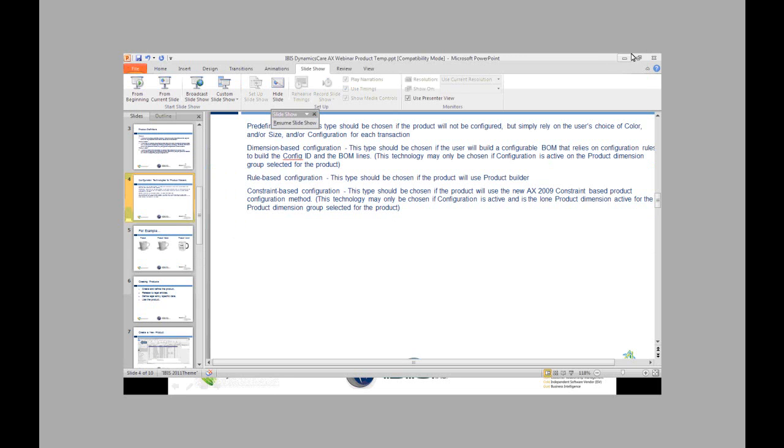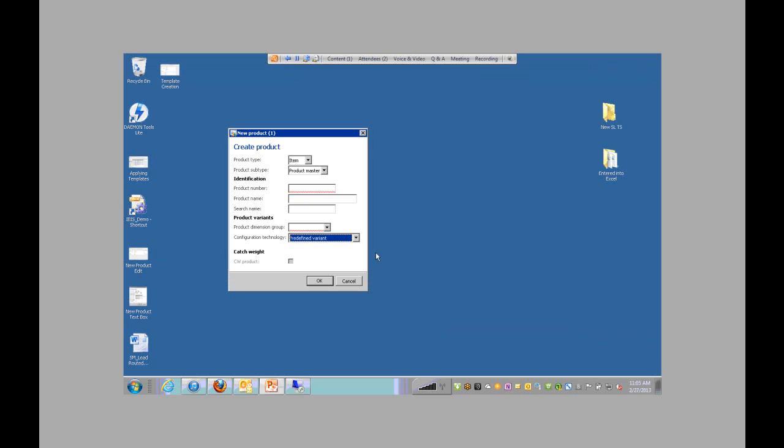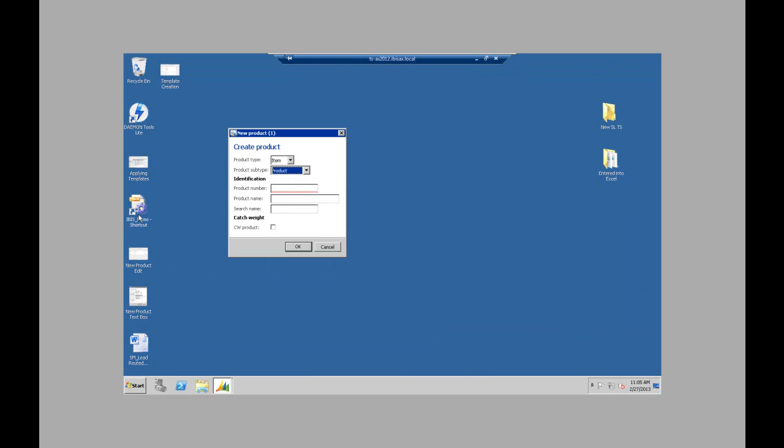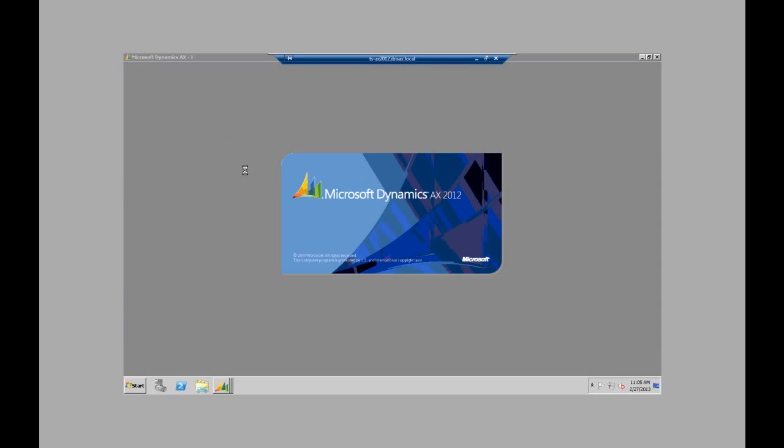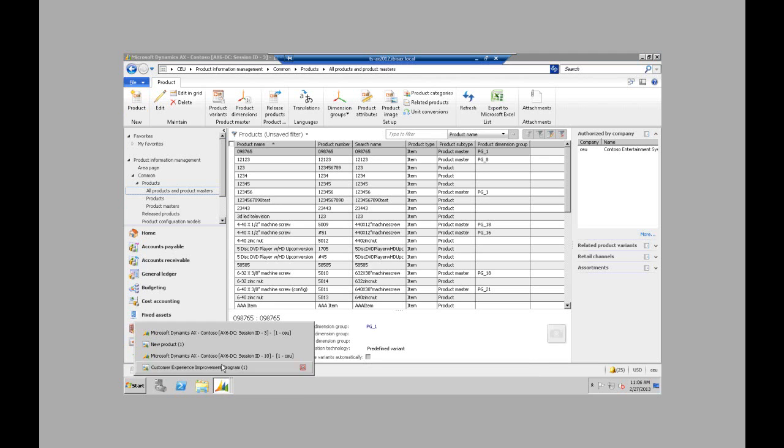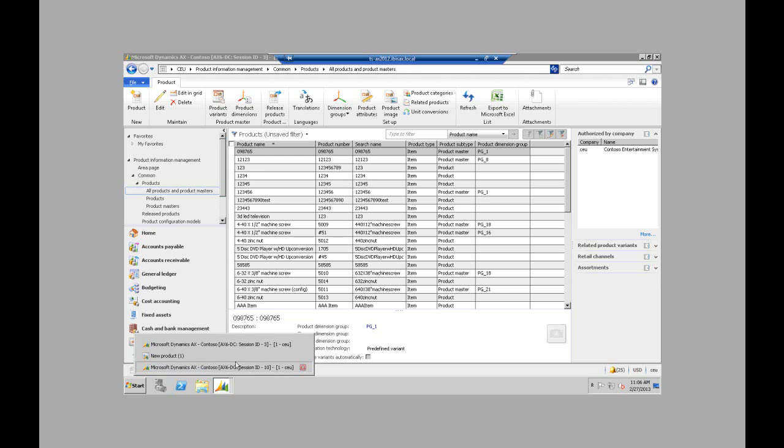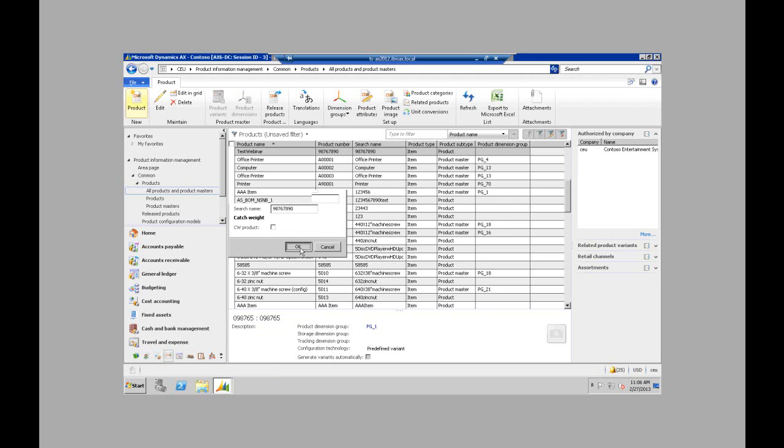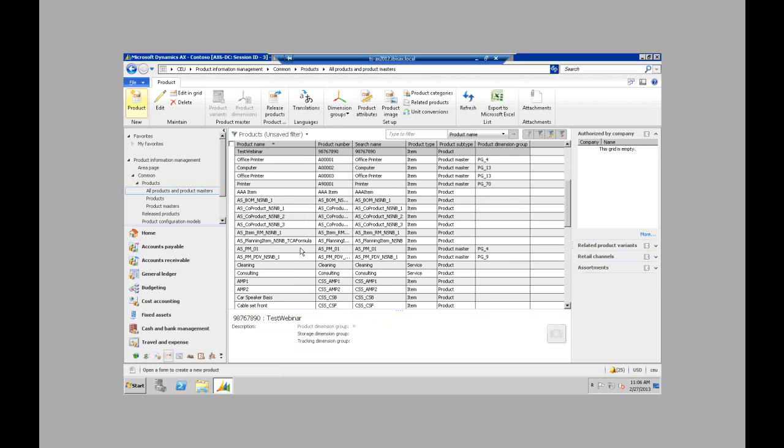Alright, so I'm going to hop back over into AX. So I'm going to just create my product. I'm going to give it a product number. So then auto-populate it as the name. You can change the name if you want. And then create the product.